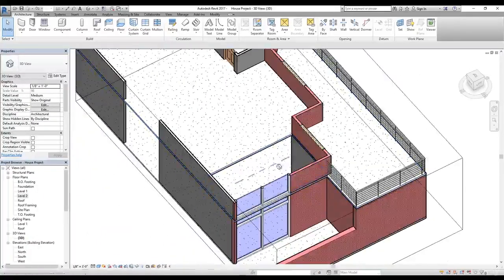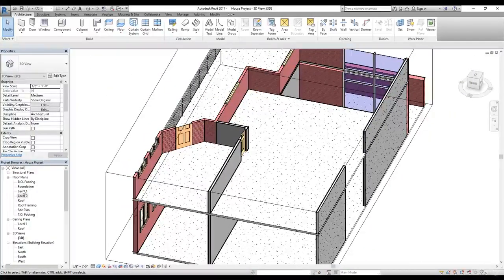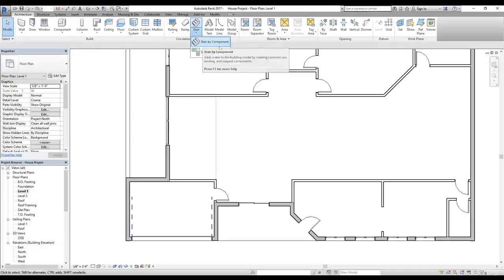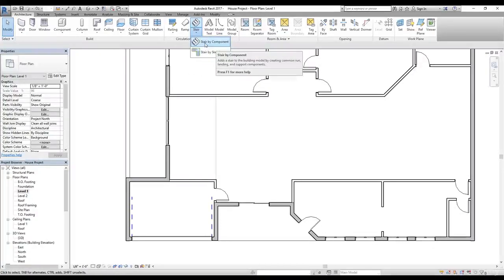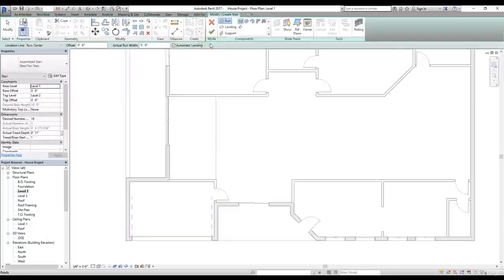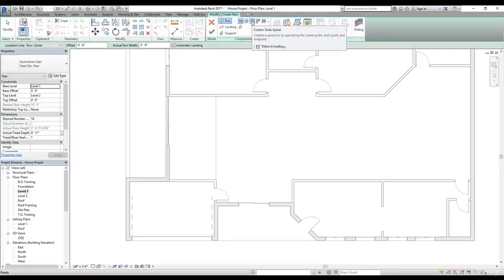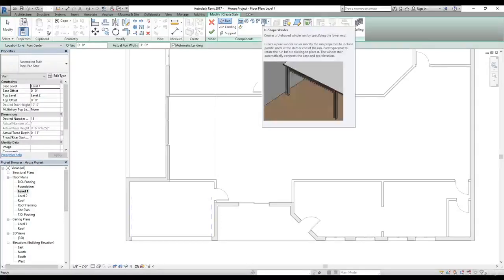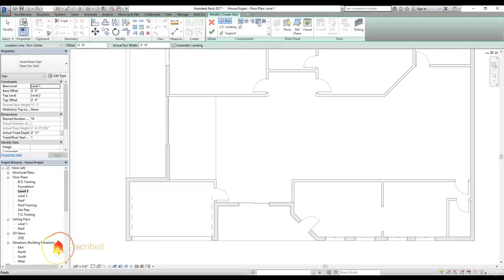Now we can work on our stairs. Let's go to level one — that's where we want to put our stairs. In Revit we have two kinds of stairs: stairs by component and stairs by sketch. I have a separate video for stairs by sketch, so now let's work with stairs by component. I'm going to click on it and it's going to bring us to sketch mode. In the components we have different kinds of stairs: straight stairs, circular stairs, center spiral, L-shape, and U-shape.